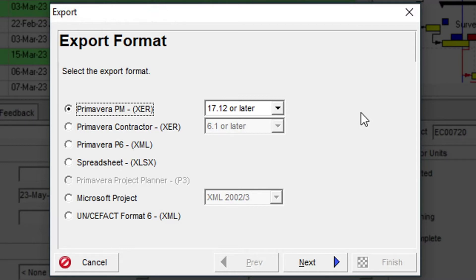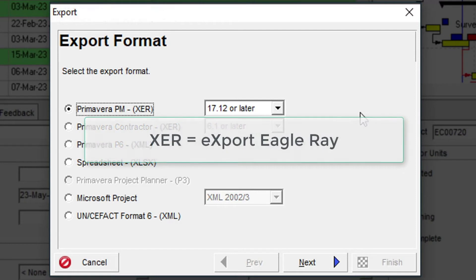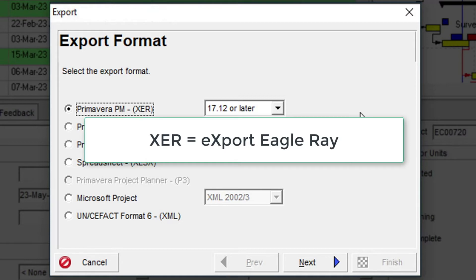The XER acronym actually stands for Export Eagle Ray, a throwback to the original creators of the tool, Eagle Ray Software Systems Inc., prior to Primavera's acquisition of the company in 1999.